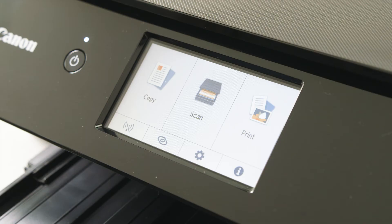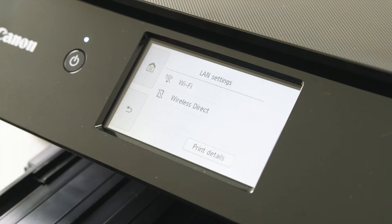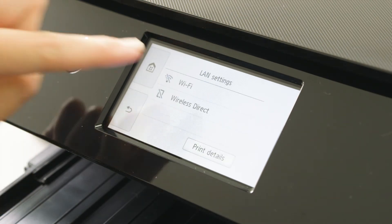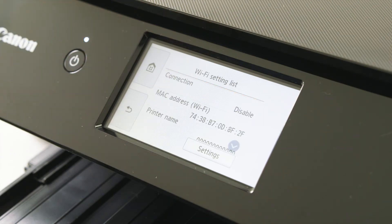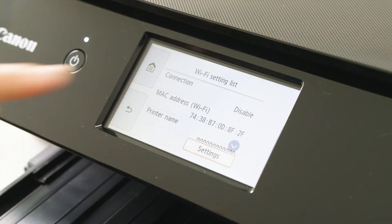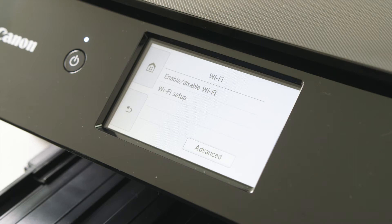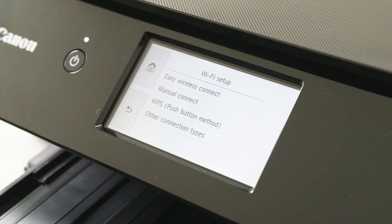To connect to your wireless router, from the home screen select the wireless button. You can select that function. From the next menu, select the settings button. Now select Wi-Fi setup.